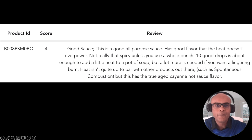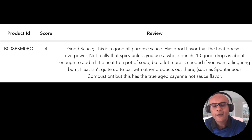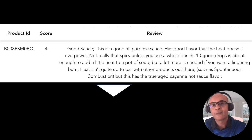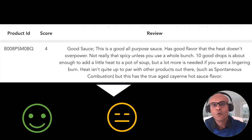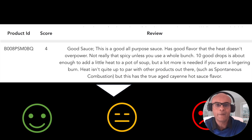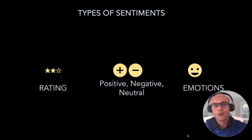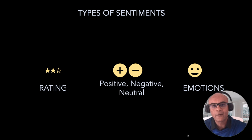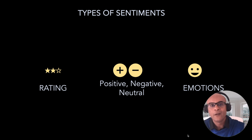I'll be taking data related to Amazon customer reviews. The data has the product ID, the rating given by the user, and the review text. We'll take the review text and convert it into sentiment using large language models from HuggingFace. The model measures sentiment in various ways: as negative, positive, or neutral; as a rating between 1 and 5; or as emotions.